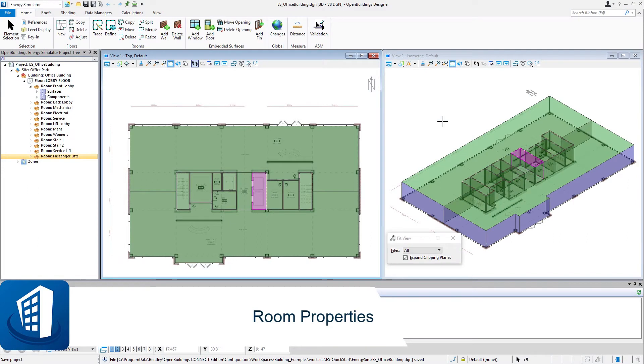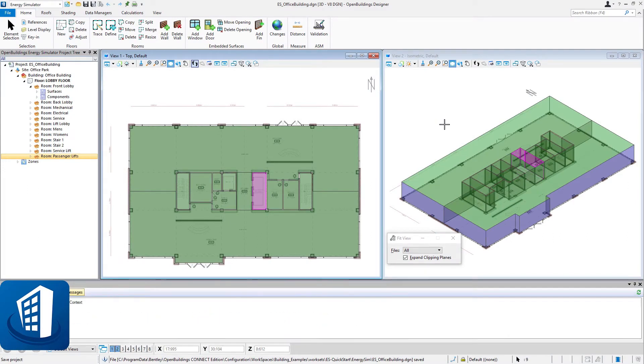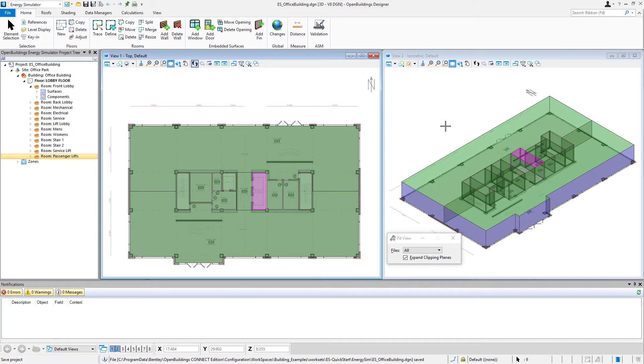Welcome to this session on room properties. In this video we'll just take a quick look at some of the properties on the rooms that we added to the model.